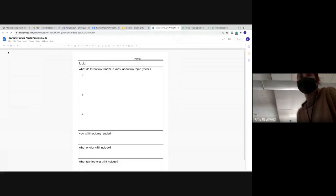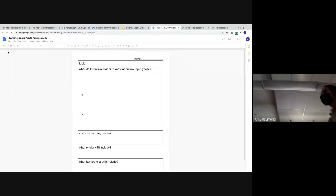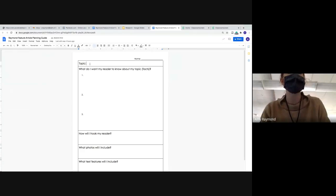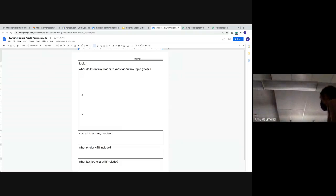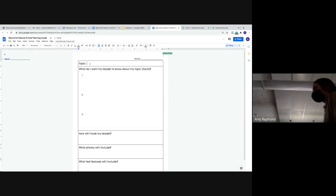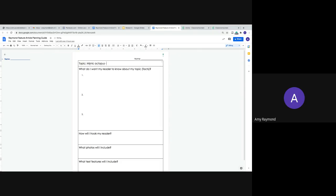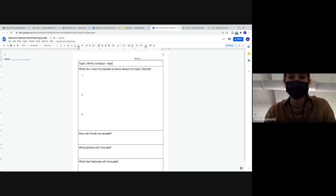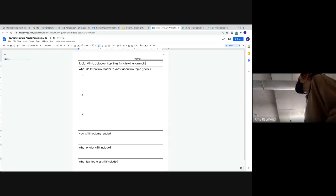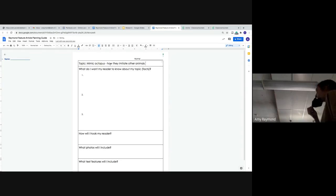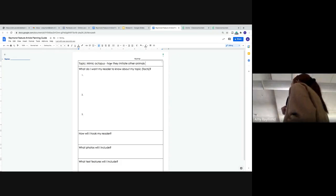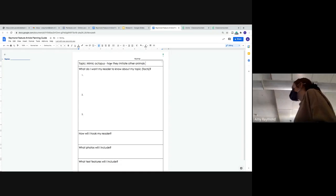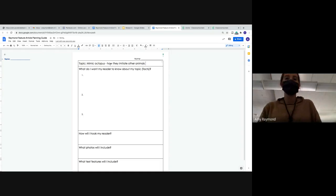So what we're going to be talking about today is what do I want my reader to learn from my feature article? And you are going to insert your topic, except yours is going to be done on paper. So you're going to be writing this instead of typing it. So in my feature article, I want my readers to learn three different things. And I'm going to plan out those three questions.